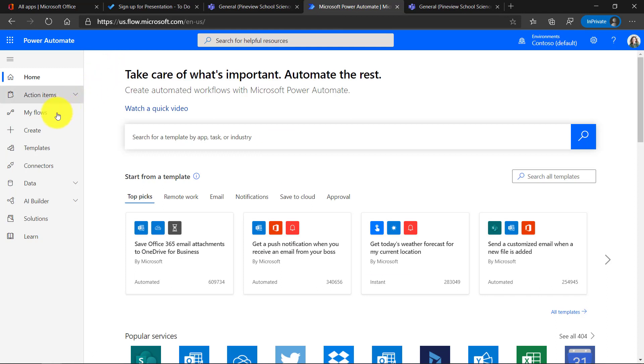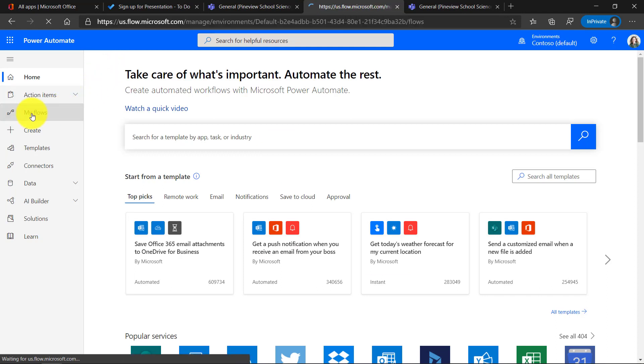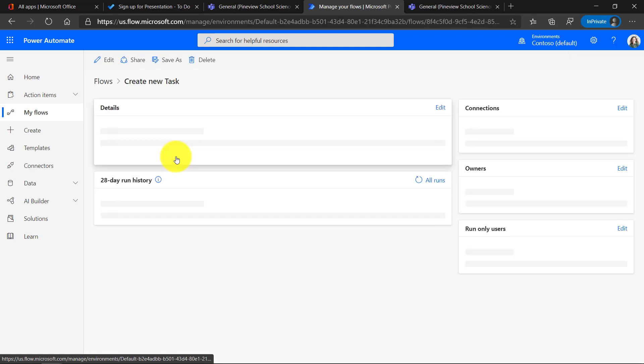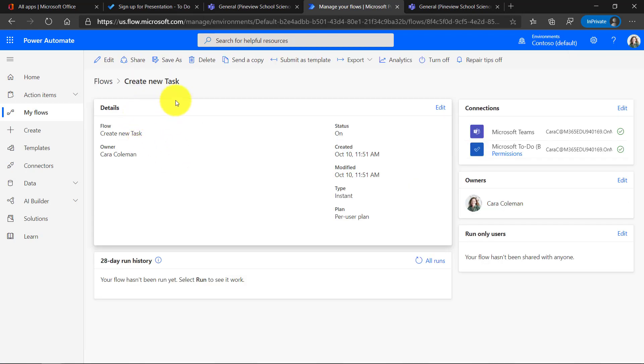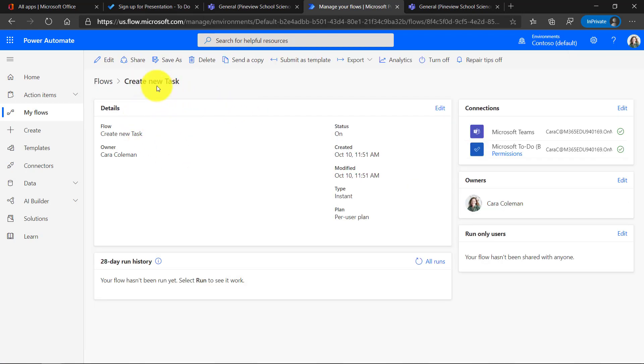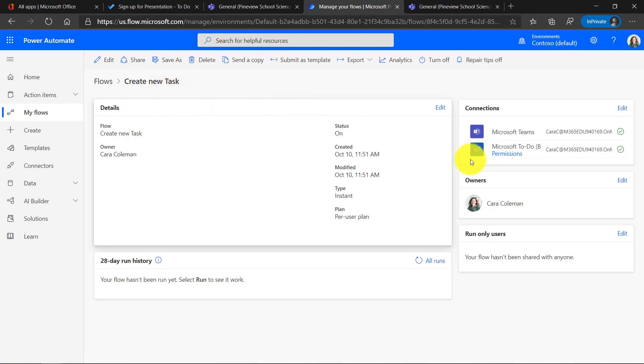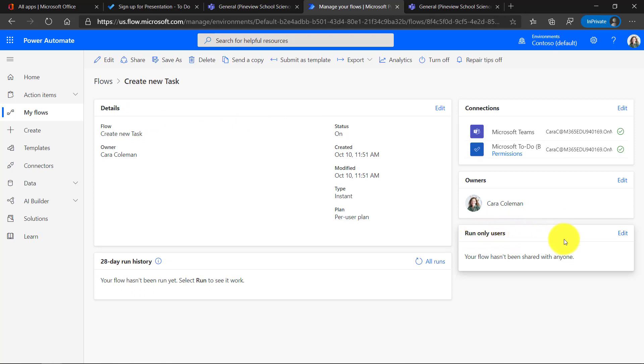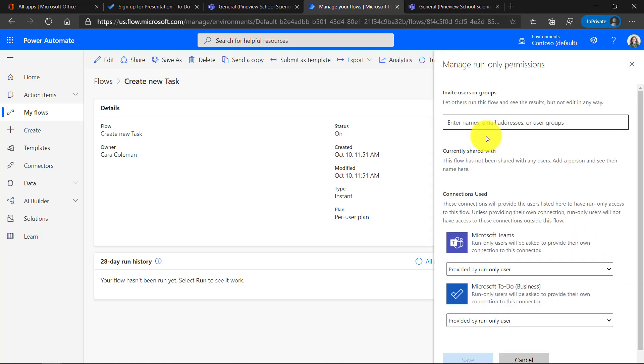I'm back in Power Automate and I'll go to My Flows. Here's the one I just made, Create New Task. Let's go in here. Now here are all the details and you can share these things, but you want to share it in a certain way. So I want to make it for run only users. That means no one else can edit my flow, but I can invite them to install a flow button so they can use it just as easy as I can. So I go to Edit and we want to make sure it's provided by run only user. So we'll leave that as it is. We won't change it.